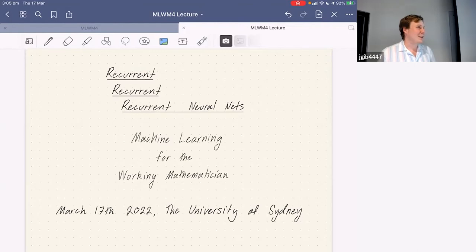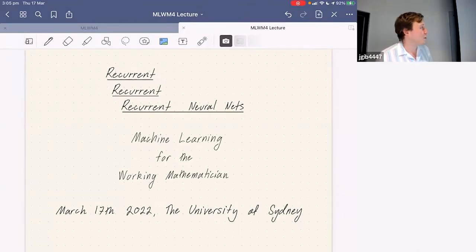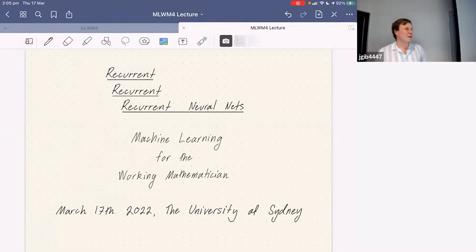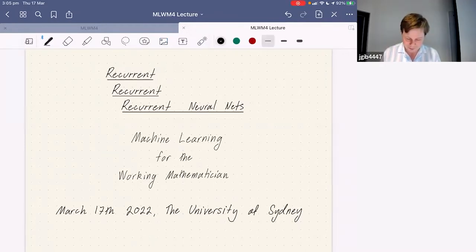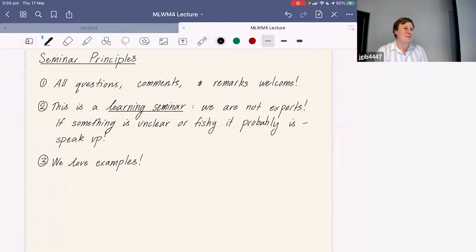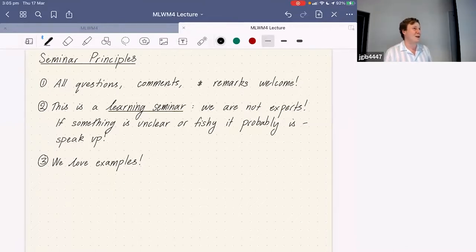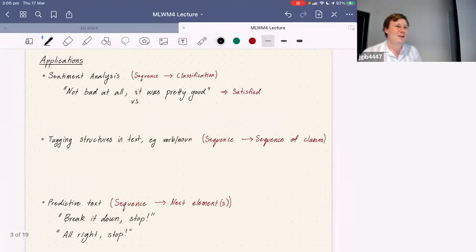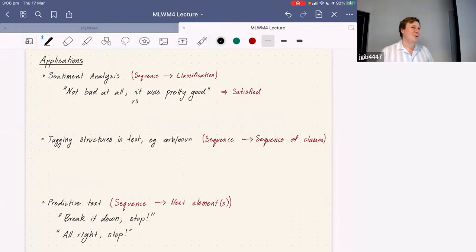We've got a double lecture for you today — the lecture is just as long as usual, but the first hour will be on recurrent neural nets and the second hour will be on regularization. As usual, we have our seminar principles: we welcome all questions, comments, and remarks. We want to be interrupted, and we purposely scheduled a little bit less content than we have time for.